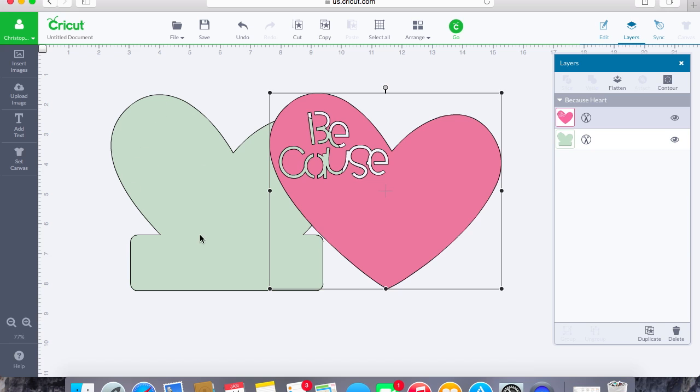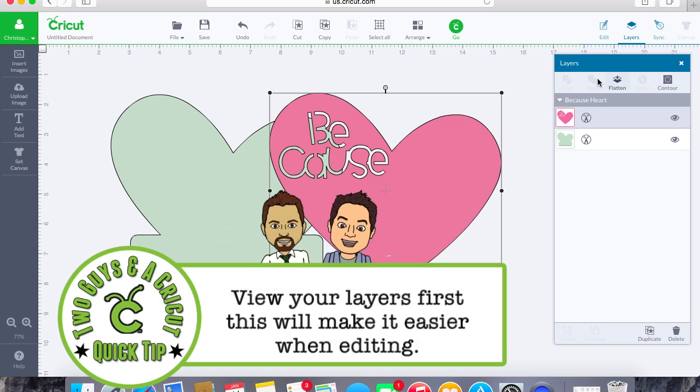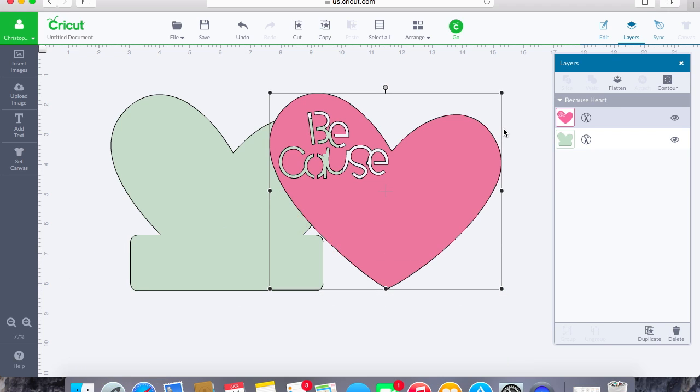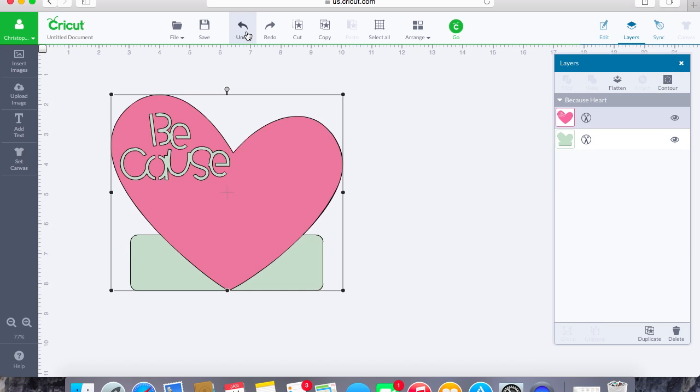So first, what I like to do is I like to separate these two different pieces and kind of break down what the layers look like. When we do this, it's a little bit easier to tell what we're going to do with these different parts of the layers tab.